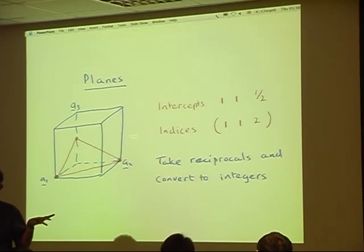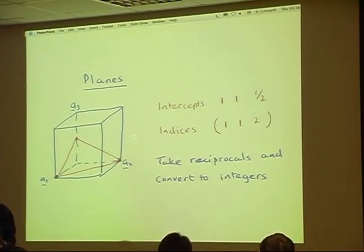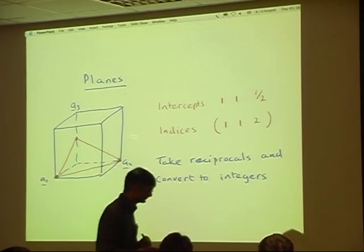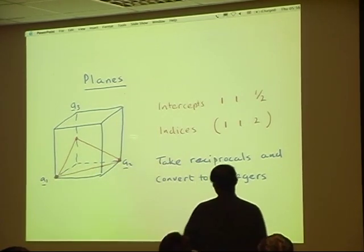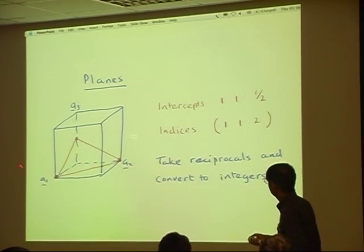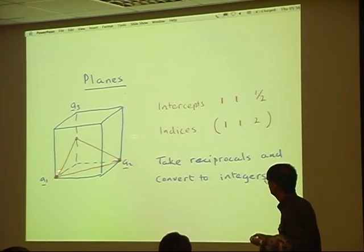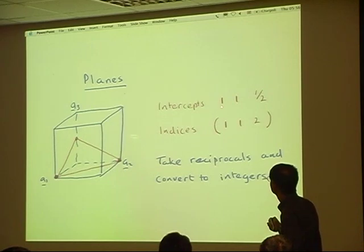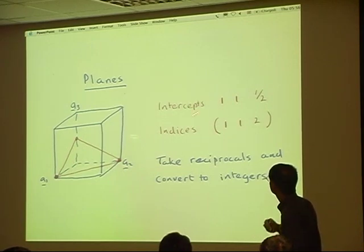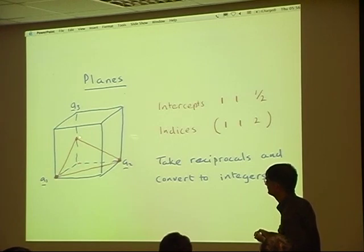You will understand that better when I go on to discuss the reciprocal lattice. But the way it's done is like this: if I want to refer to this particular plane, then I find that it has an intercept of 1 along A1, an intercept of 1 along A2, and an intercept of a half along A3.